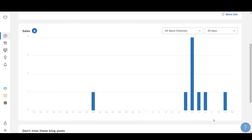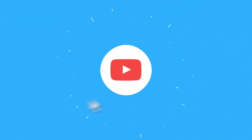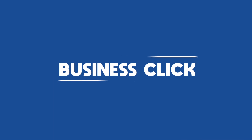Hello guys and welcome to another exciting video on this channel. In this video I'm going to show you how you can integrate Google Analytics in your Spreadshop. Also at the end I will share a tip on how you can increase the profit per sale from your Spreadshop designs. So make sure you watch the video till the end.